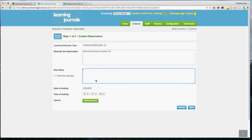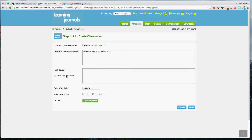Next we have an area for next steps. So if you want to set a goal based on what you've observed Amy doing, you can do that here. For example, Amy's learned to count to 10 but she was missing out numbers six and seven, so in your next steps you might say: I want Amy to consistently count to 10, getting the numbers in the right order. You can choose to track this next step as well. This section is optional — not every observation will need a next step.